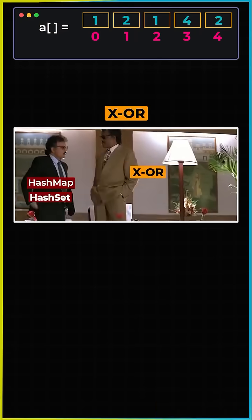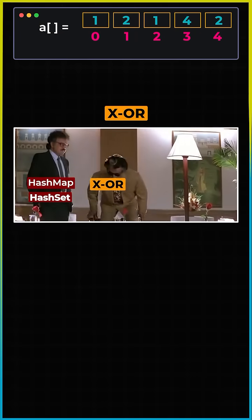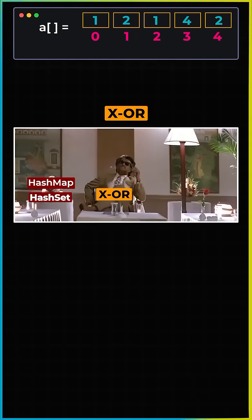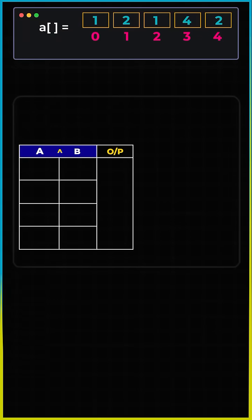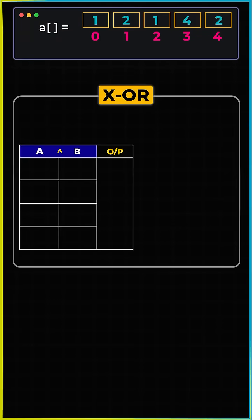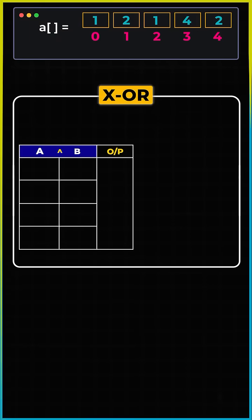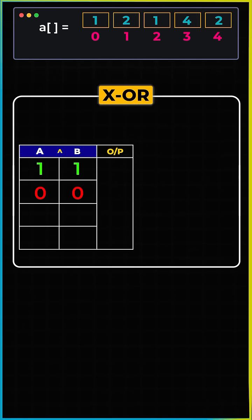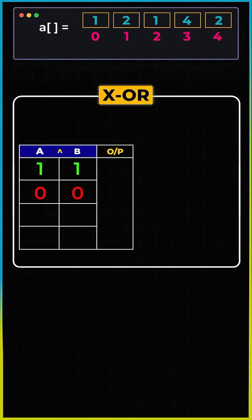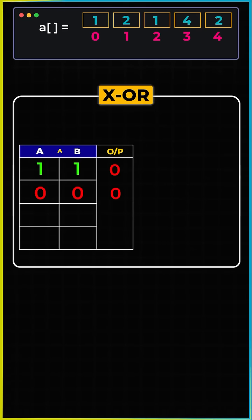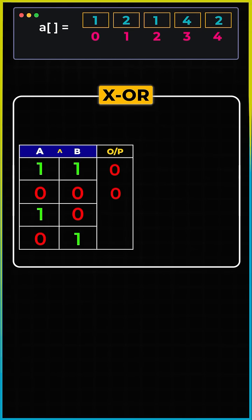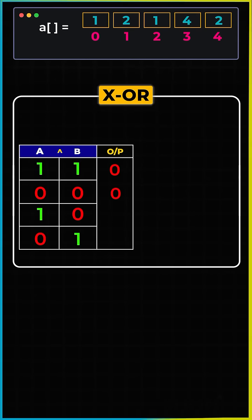The main hero over here is going to be the XOR operation. In the XOR operation of two numbers, if the bits are same, the output is always going to be zero, and if the bits are different, the output is going to be one.